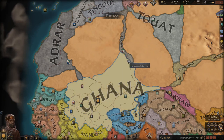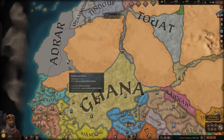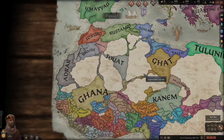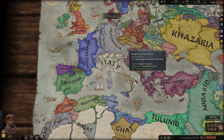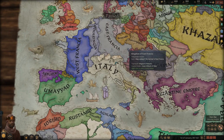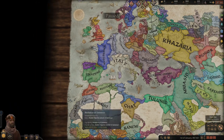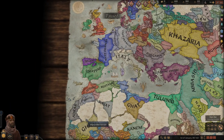Anyway, that's going to be it for this guide video. Hopefully this helps you with reforming your religion. By all means, ask questions — I'm more than happy to answer them. Check out the other guides I've done. If you did like the video and watched this far, please click the like button and subscribe. Thanks for watching. Bye for now.